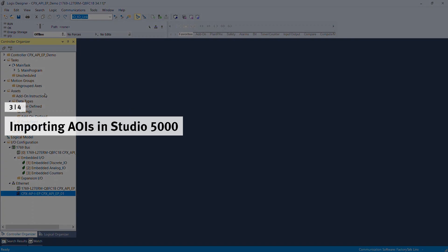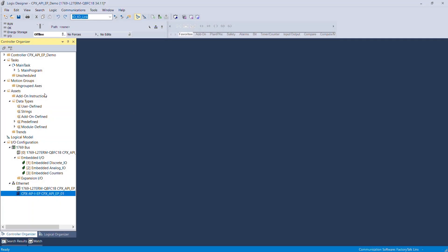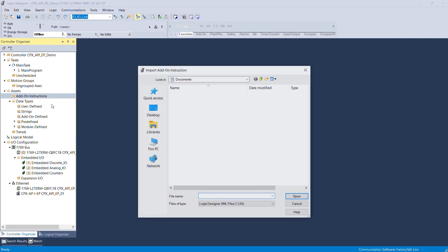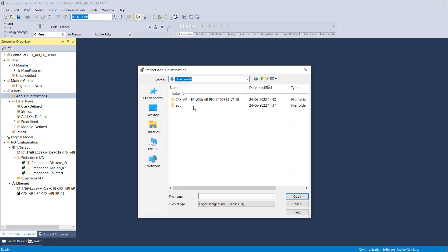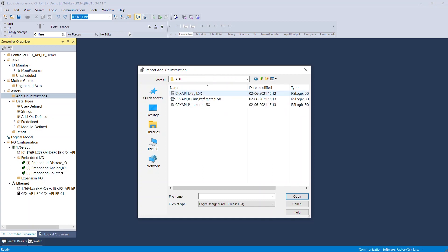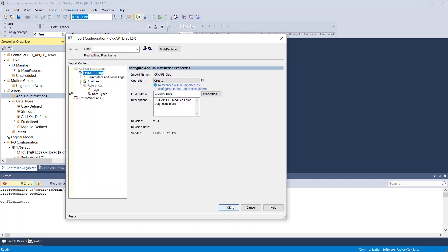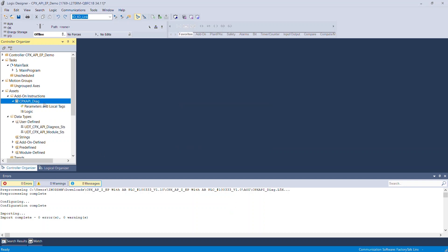Importing IOs in Studio 5000. Right-click on Add-On Instructions and select Import Add-On Instruction. Browse to the folder directory where the AOI file is saved. Select CPX API DIAG AOI and click Open. The import configuration window opens. Click OK. The CPX API DIAG AOI is now available in the Add-On Instruction folder.